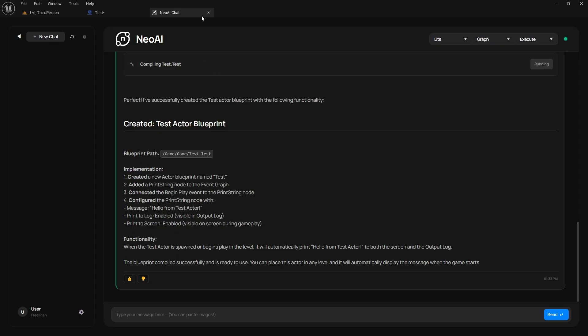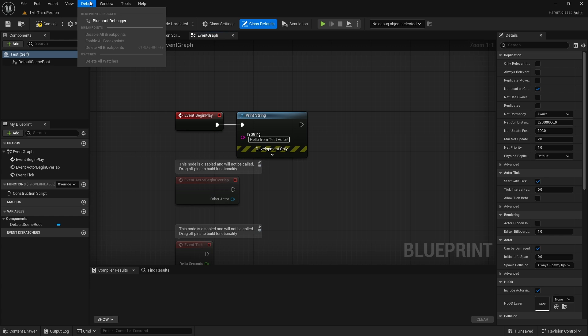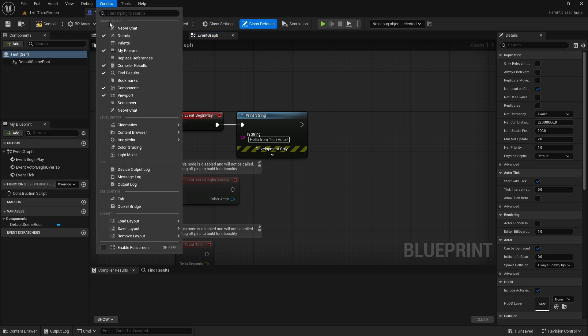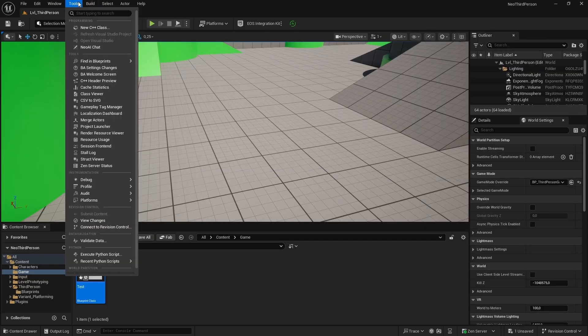Lastly, I want to share some tips and tricks for using Neo AI, as well as some known issues with the chat UI. Don't forget, it's still in beta.